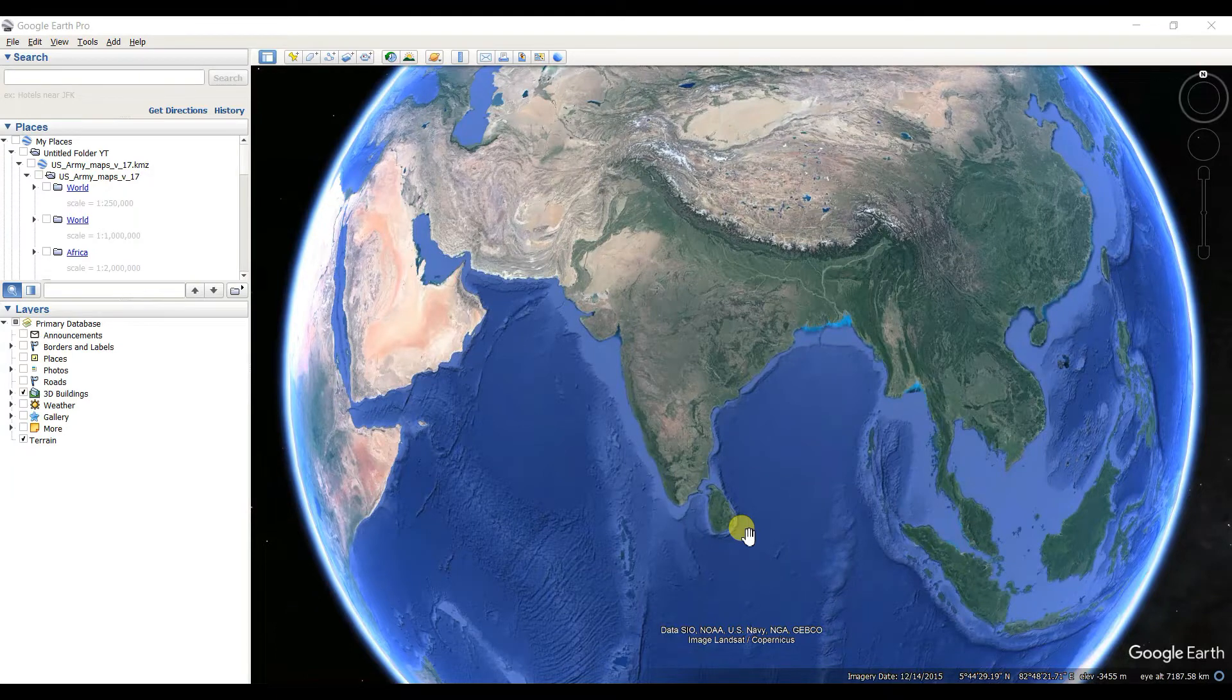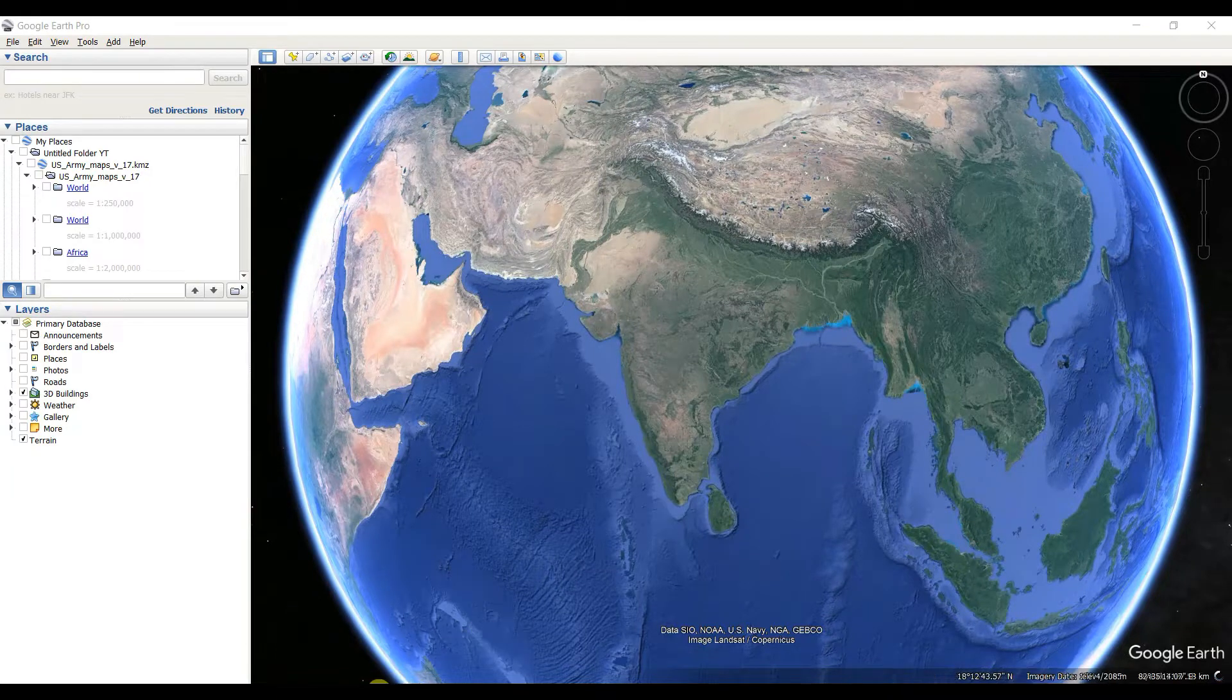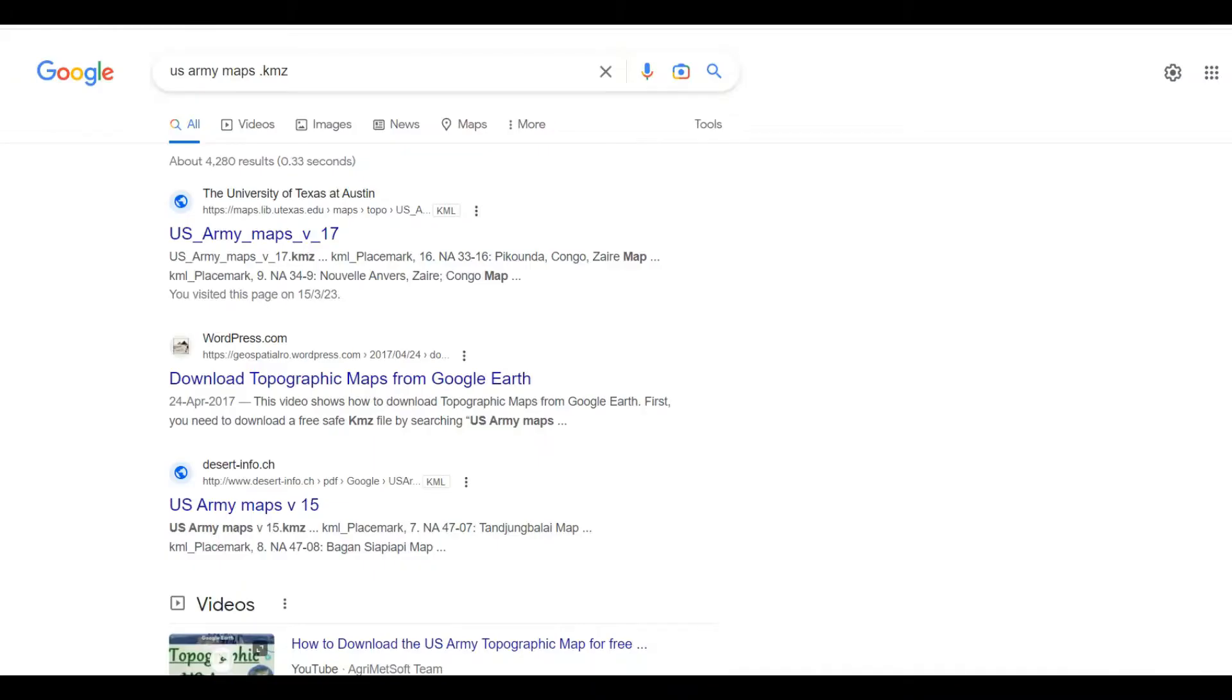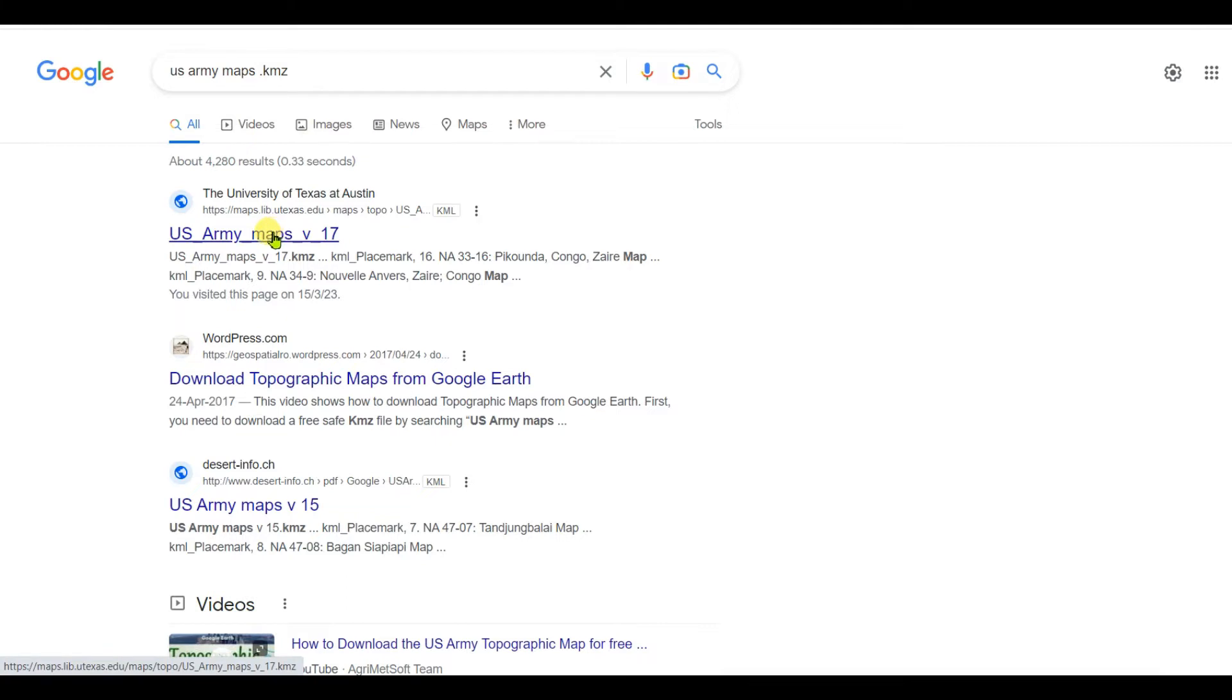First of all, you need to type 'US Army maps.kmz' in Google, then see the first link and click on the link. Then a KML file will be downloaded.